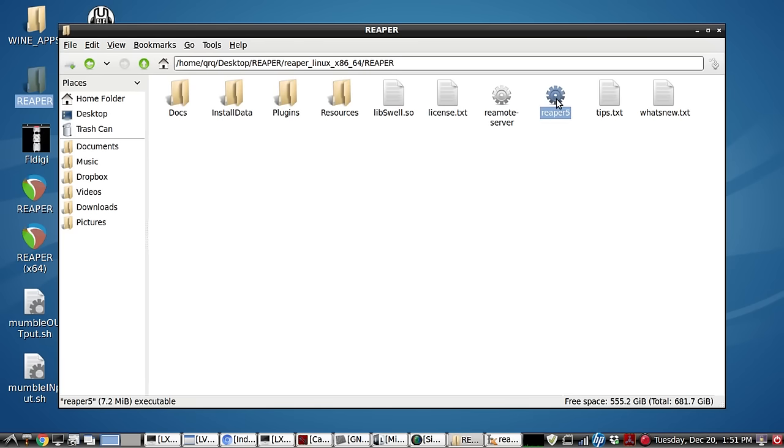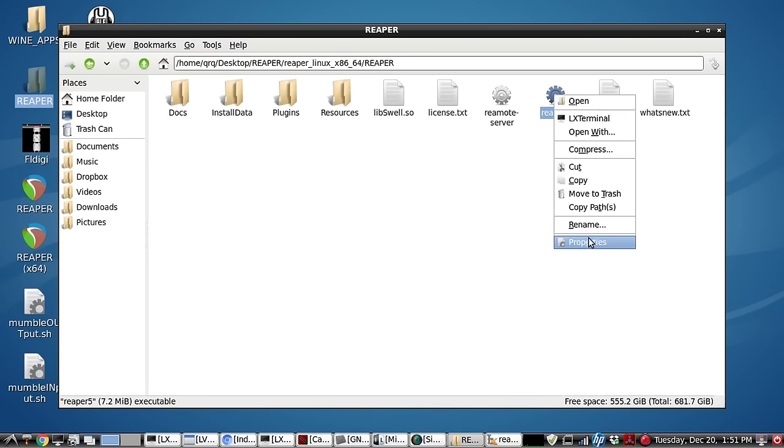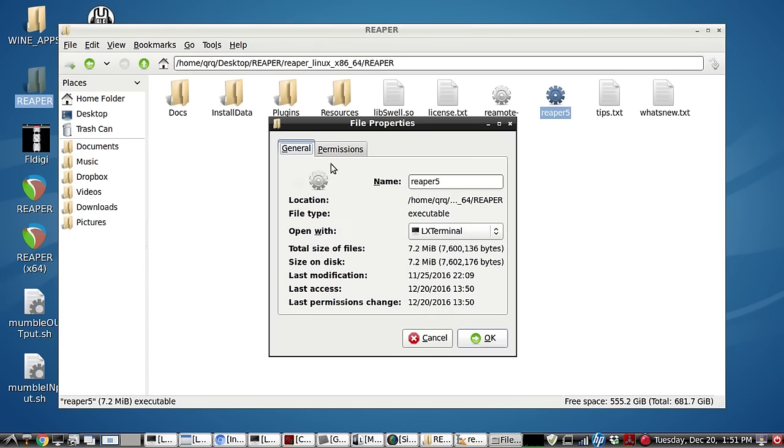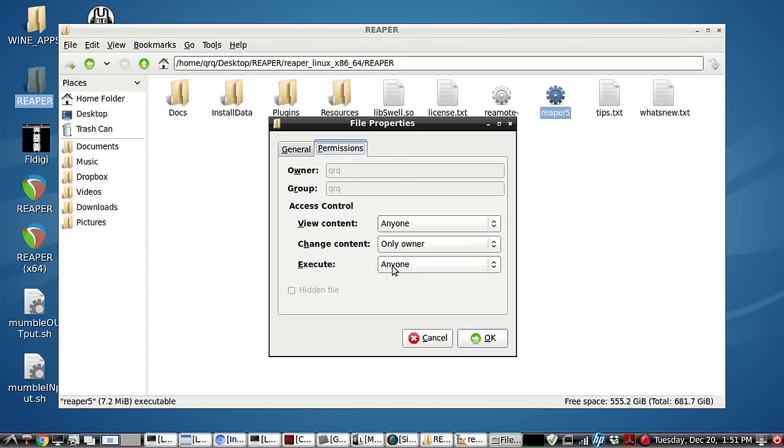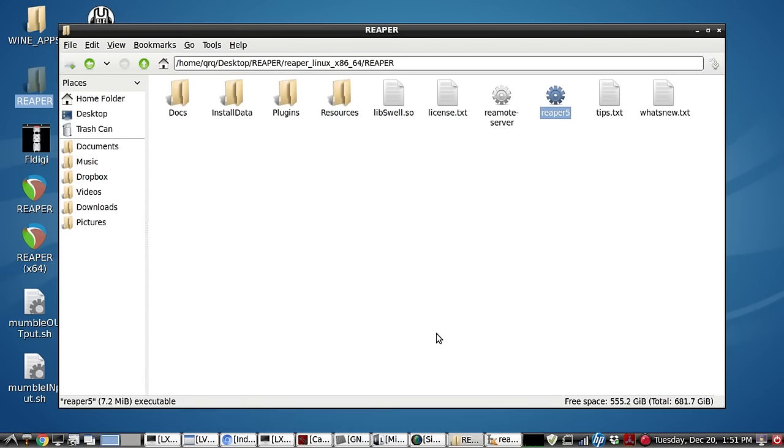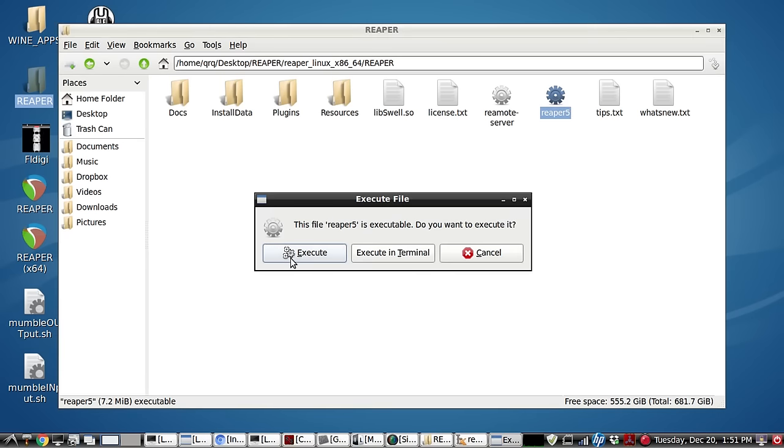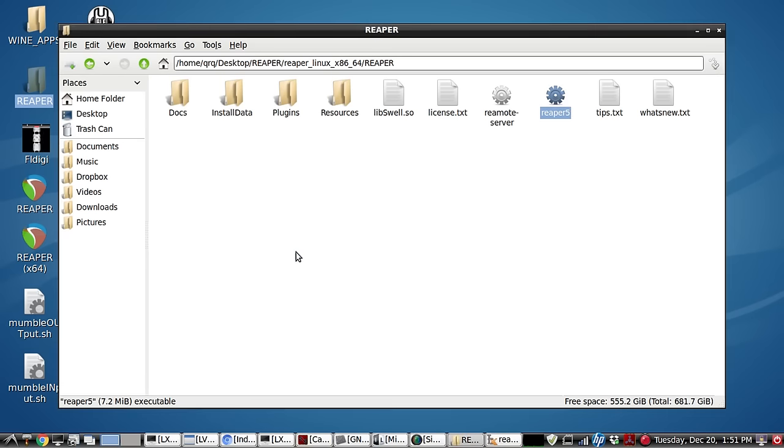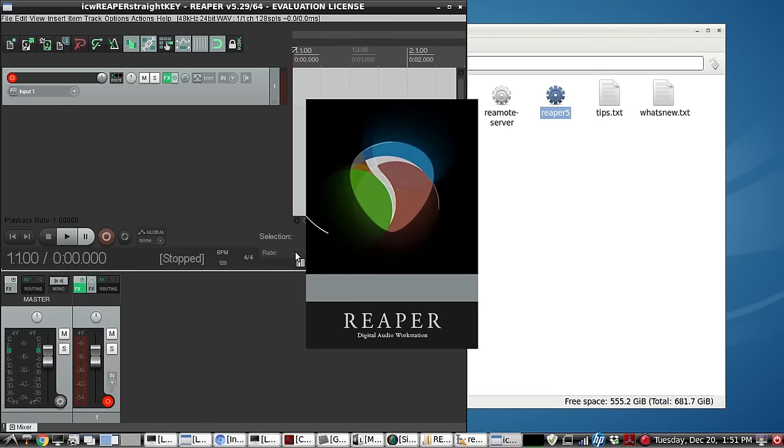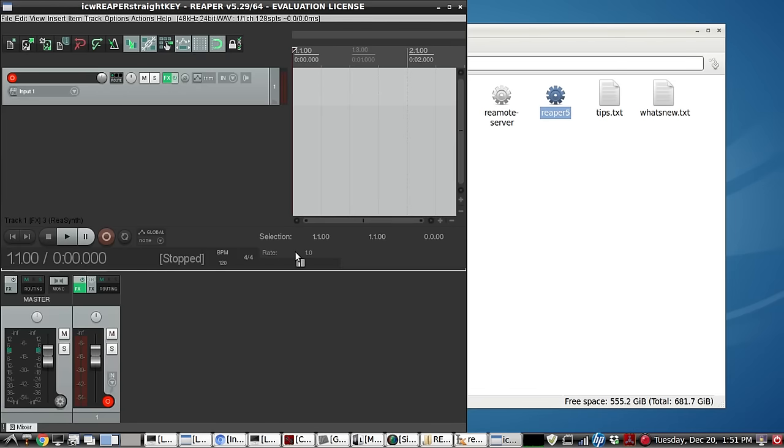So if everything goes according to plan, let's look at the properties. So it already has executable permissions. Let's go ahead and execute. There we have it.